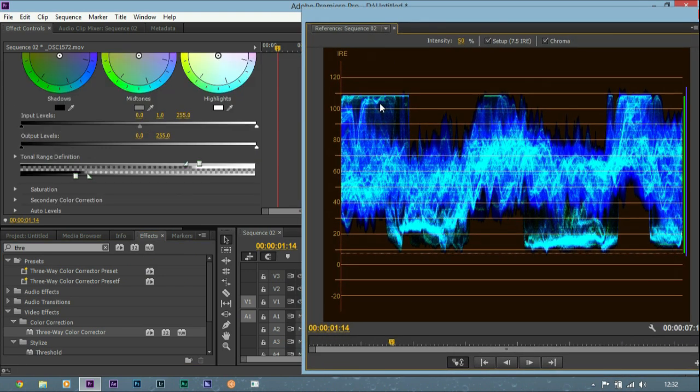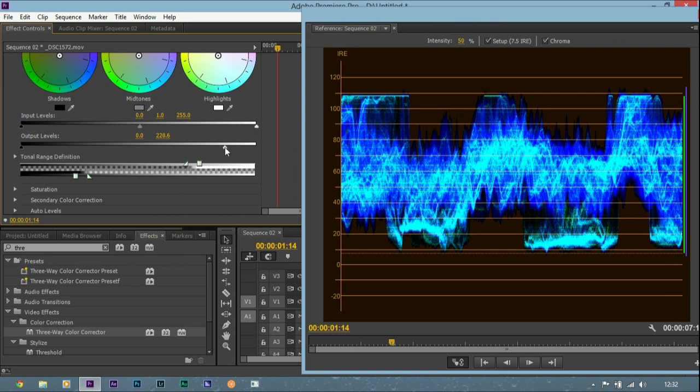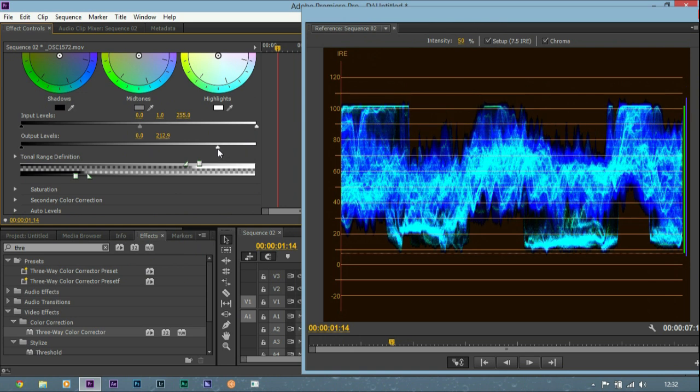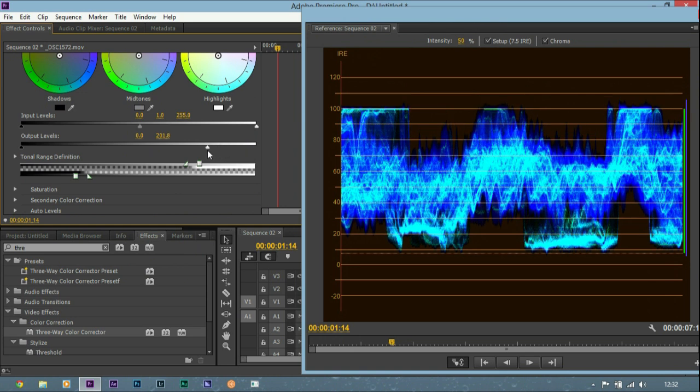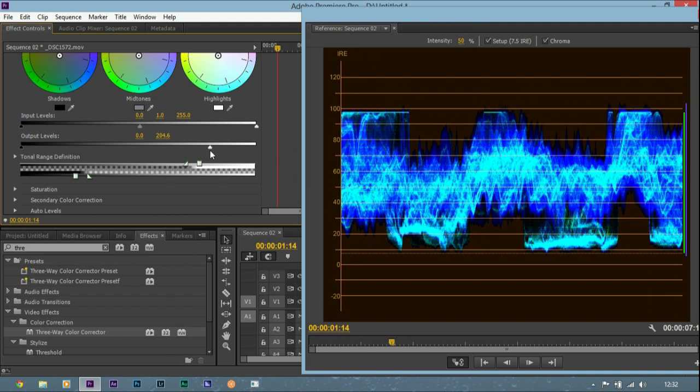And now you can see the highlights aren't pushed right to 100, they're above. So we can now bring that back down to 100 and we've retained some of the highlights.